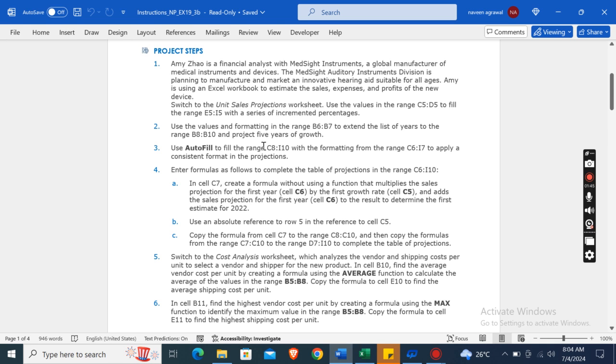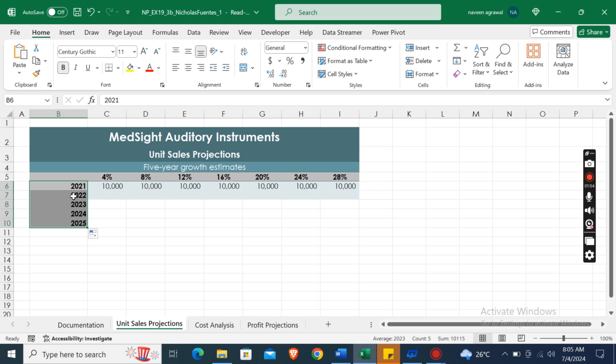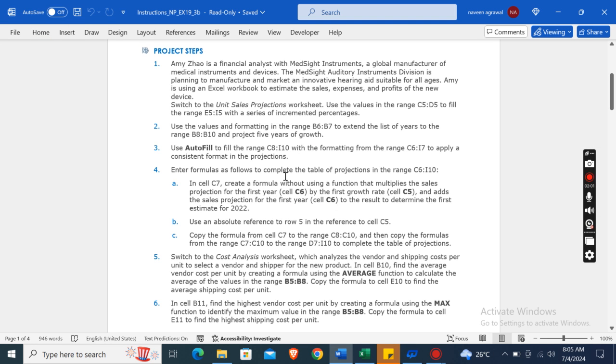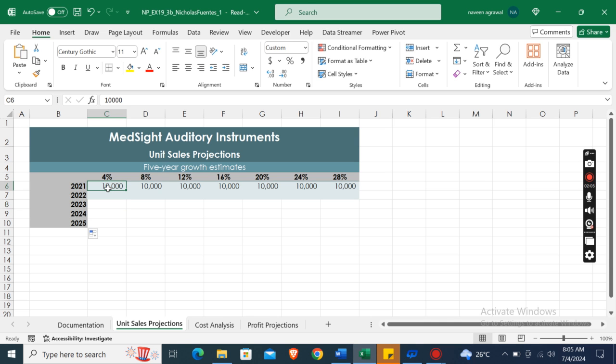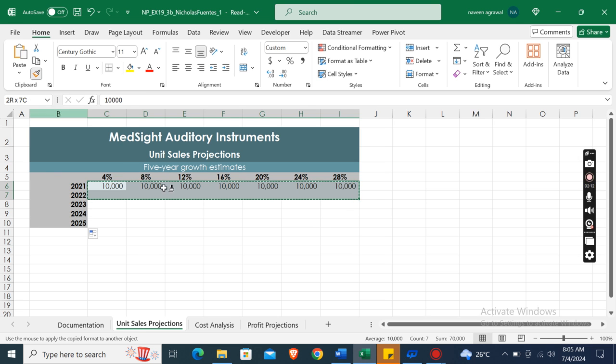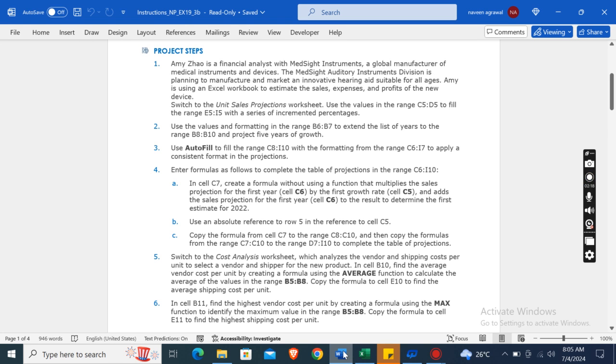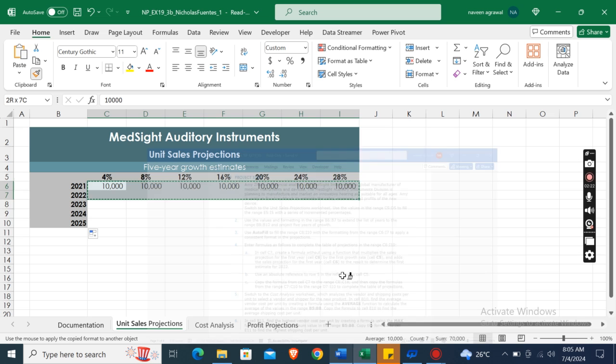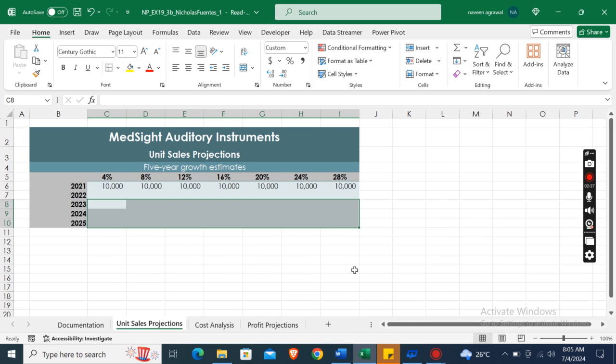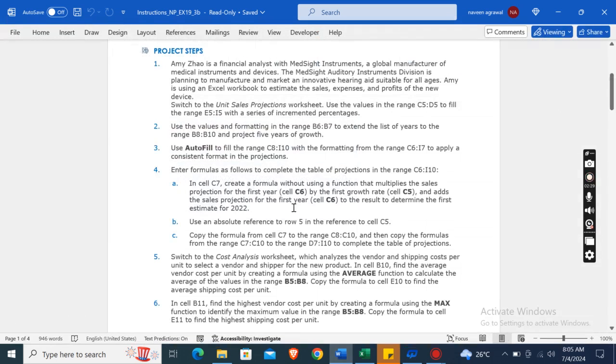Okay, and project five years of data. Then use AutoFill in the range C8 to I10 with the formatting from the range C6 to I7. So first of all, we will copy the formatting from C6 to I7. Here, this one is the format painter, so click on this. Now the formatting is copied. Now from C8 to I10, AutoFill to fill the range. Select C8 to I10, and here it is.